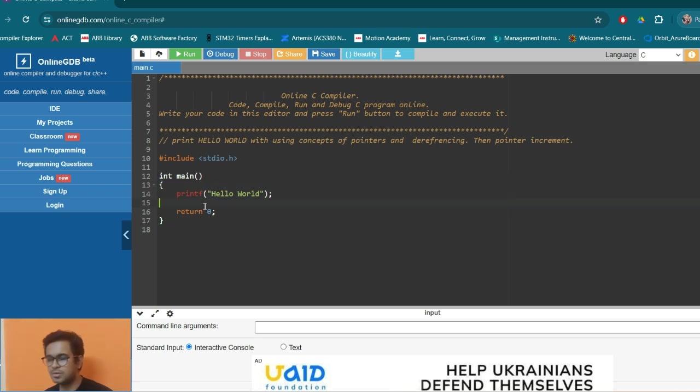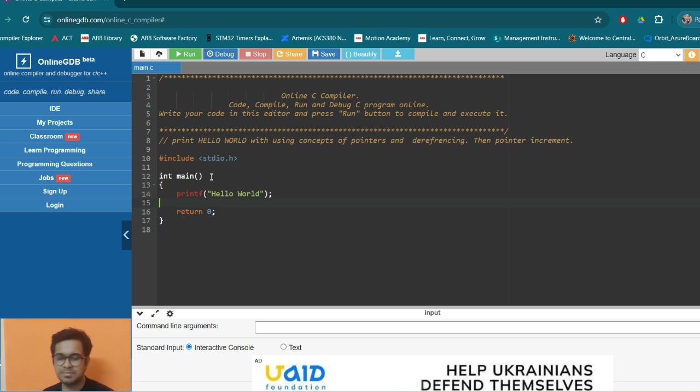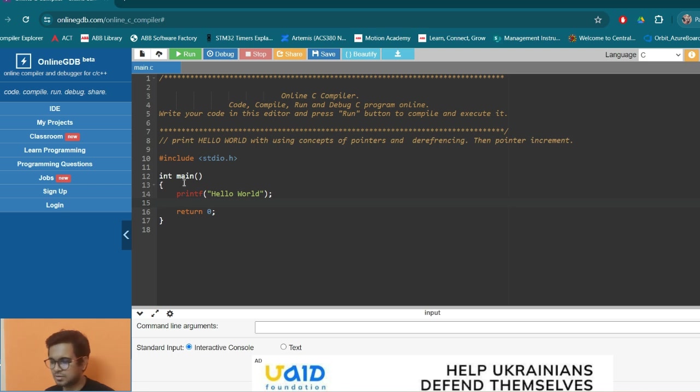So what you want to give as an input to the code and what you want to get from the code that it will help. This library contains the definition of printf, scanf and all these things. So we are including this library into it.